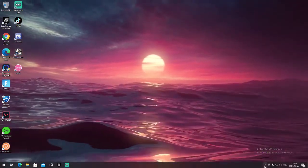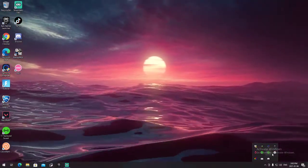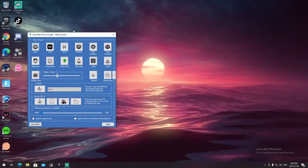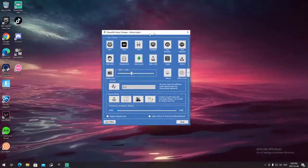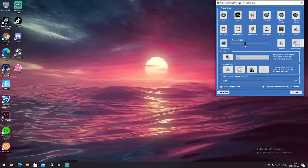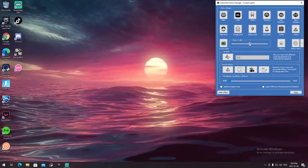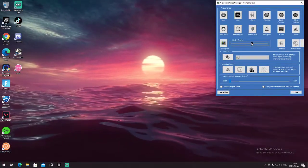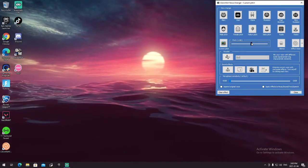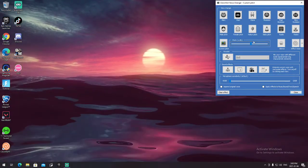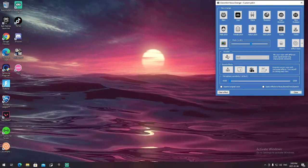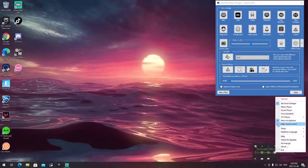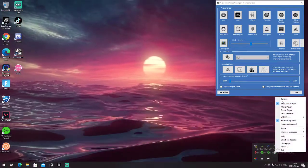Press hear microphone, and then press set voice changer. So here I have the helium pitch — what I mostly put on — and it's set to 125. Then click your voice changer if you want to hear it.